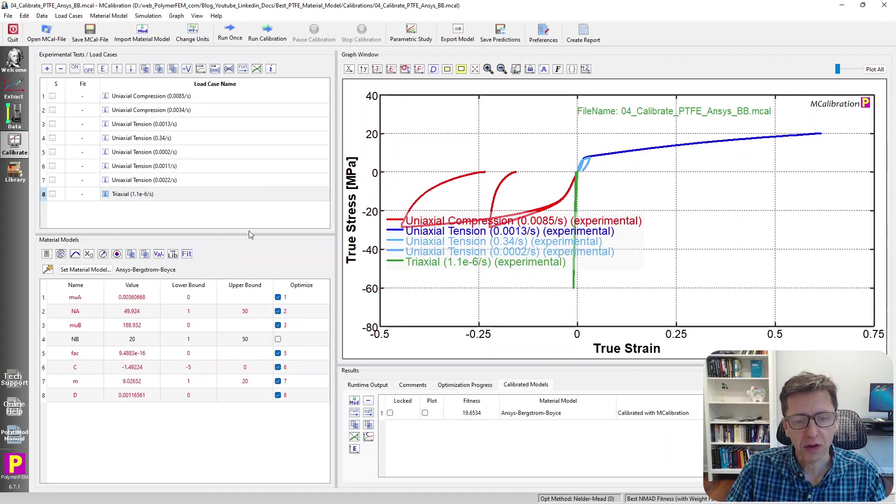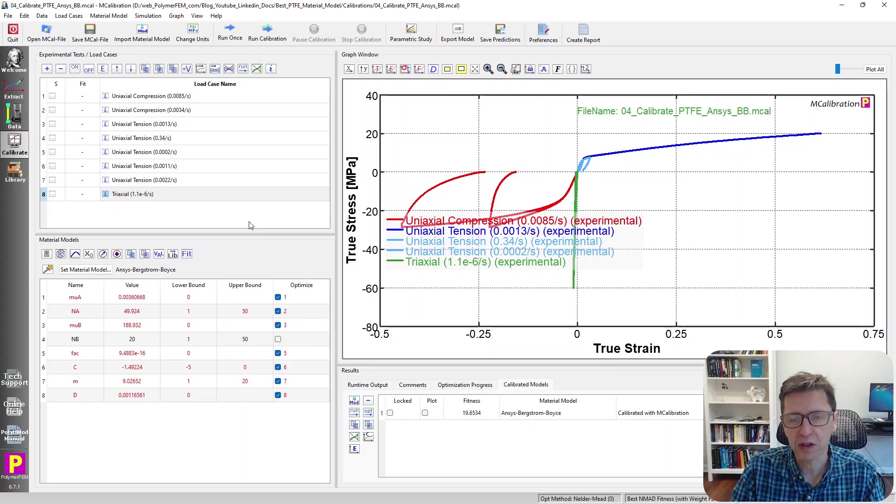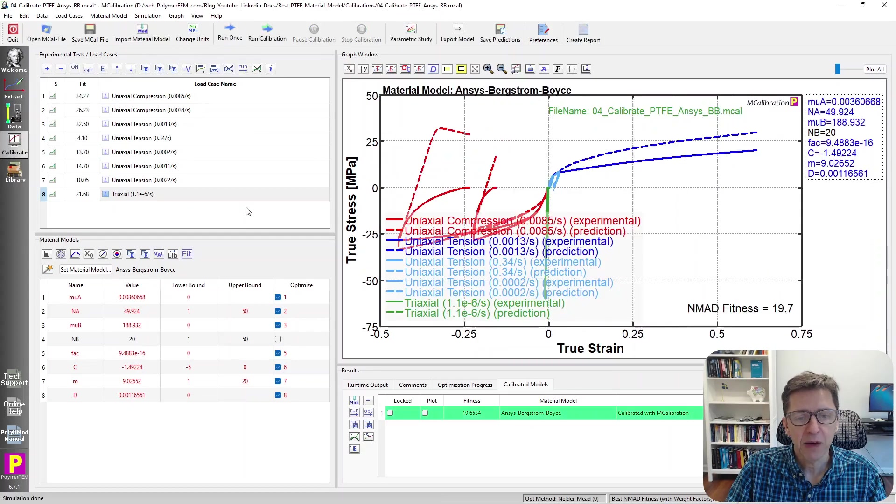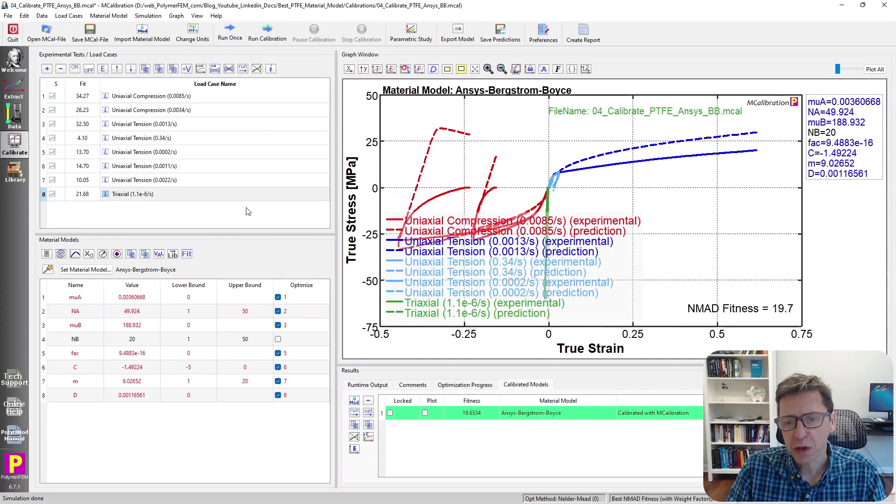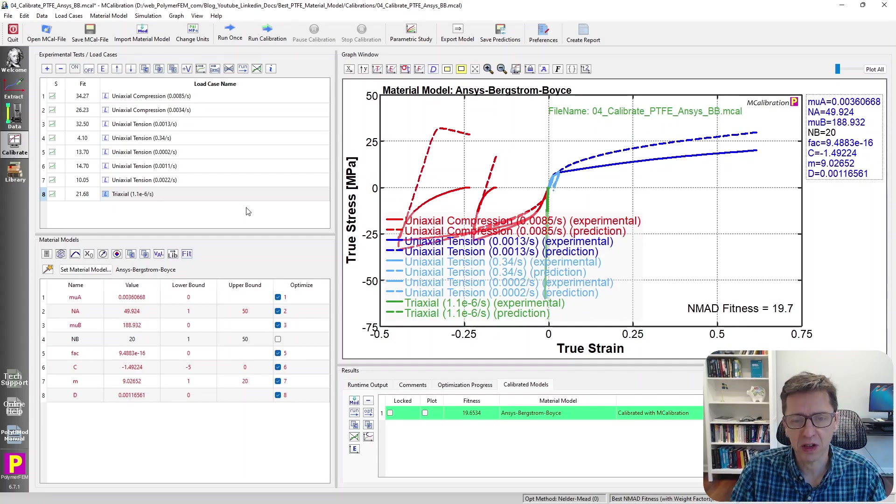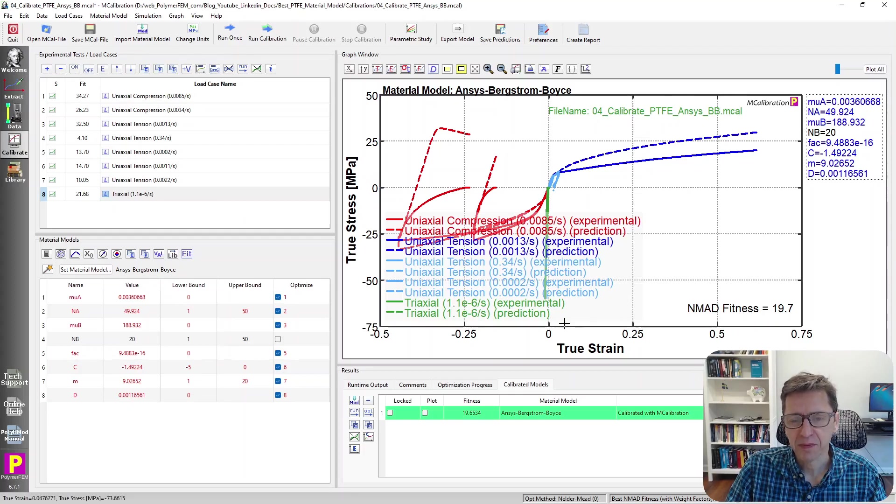Let's try something else. I always try to throw in this one. It's the model that I call the Bergstrom-Boyce model. It's a model I developed a number of years ago. It was developed for rubbers, so not for this type of Teflon material, which is a thermoplastic material.